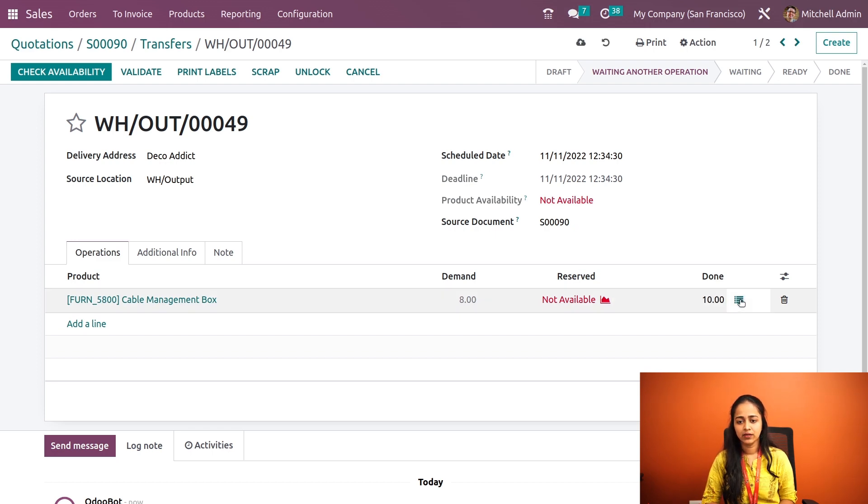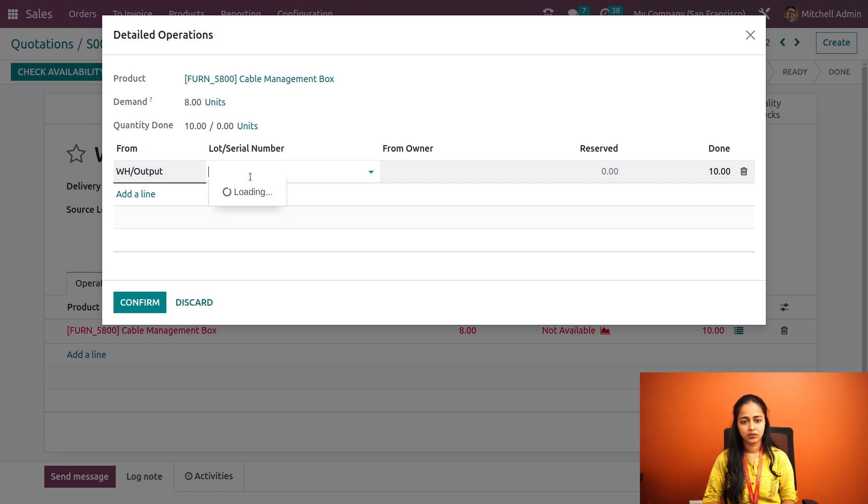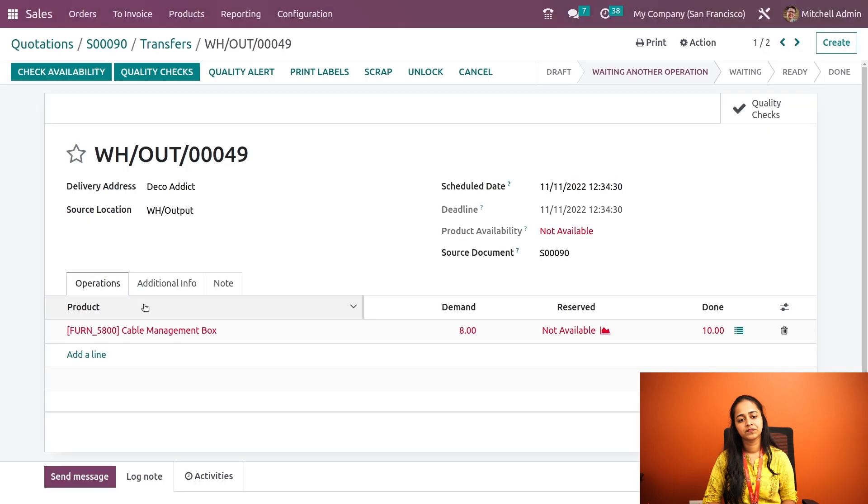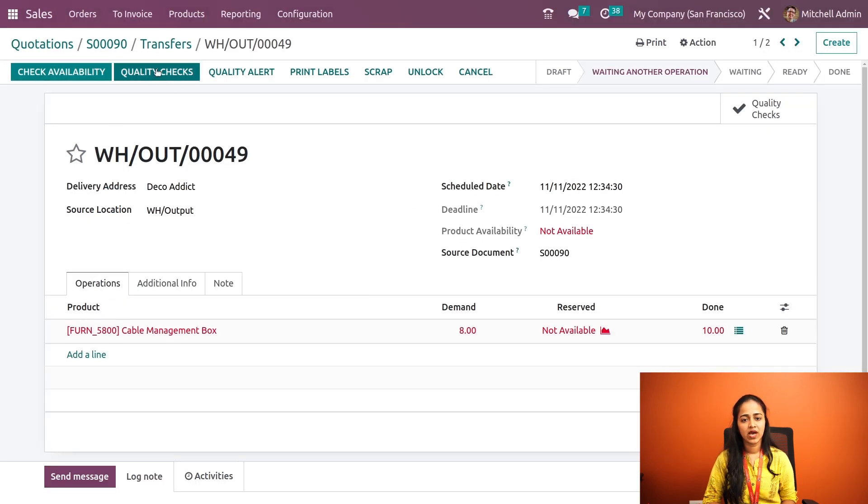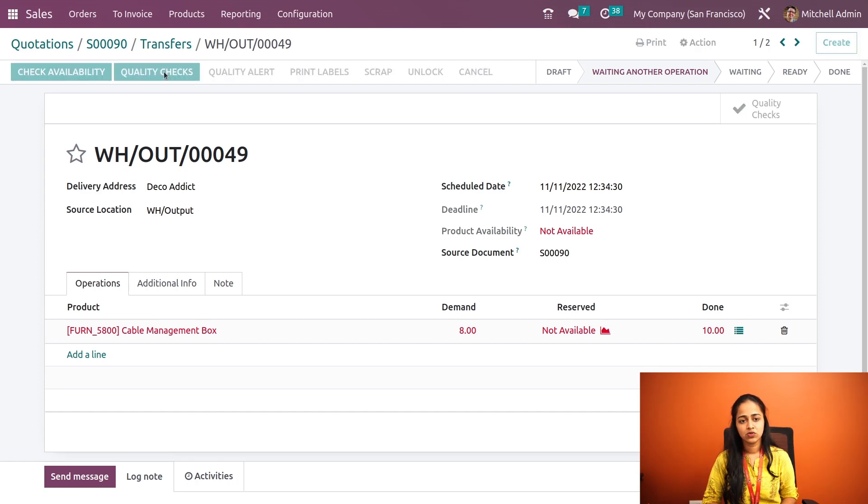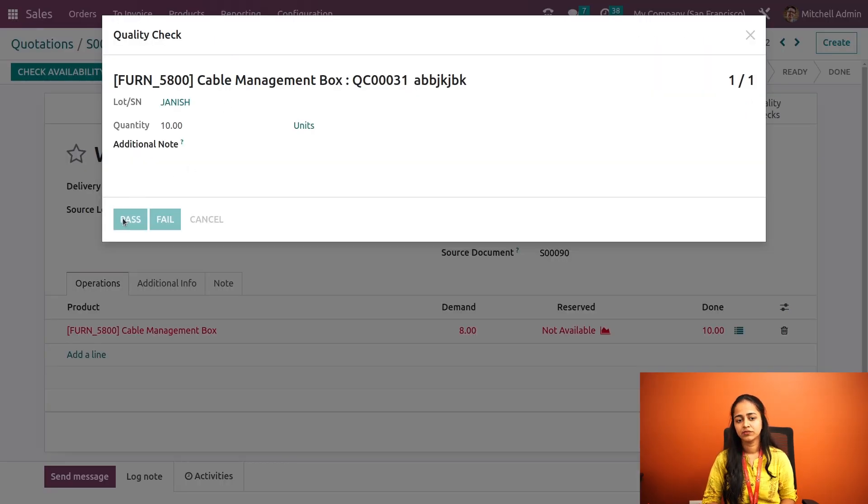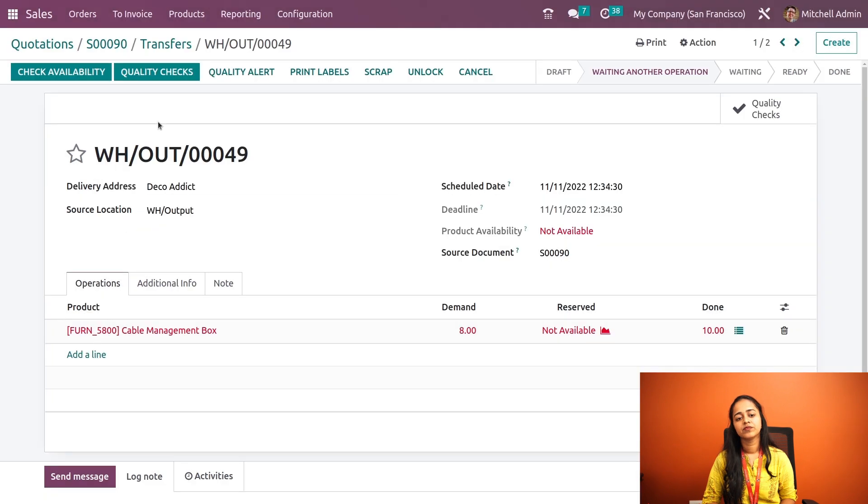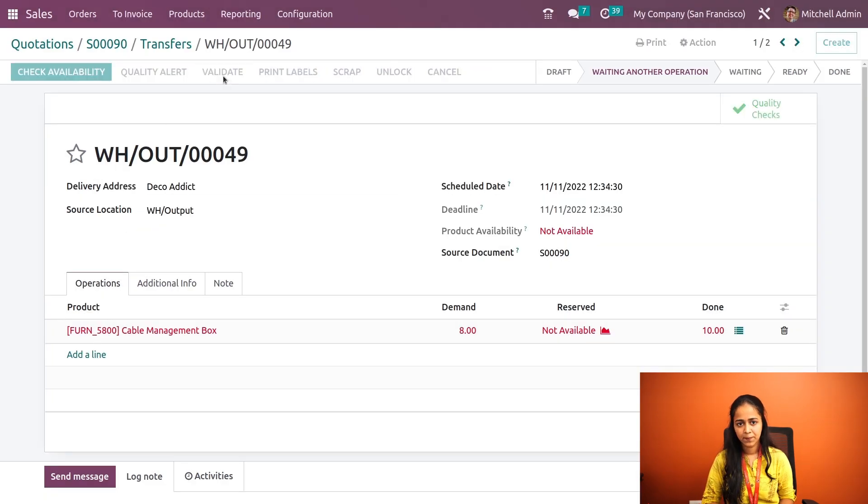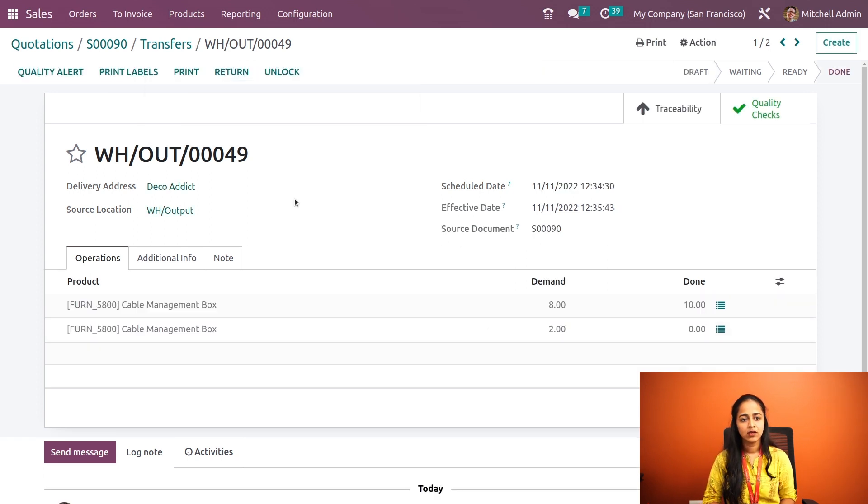You will have to provide lot and serial number in this case, so I'm choosing one and confirming it. Now here we have quality checks. Only after that can we validate it. Let's do the quality check, pass it. Here we have validate, so let's validate it. Now it's validated.